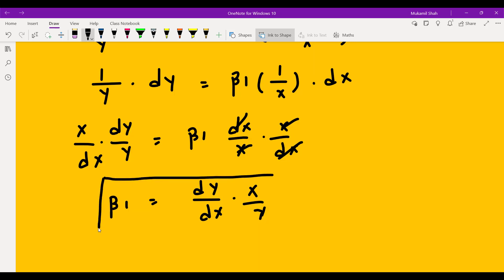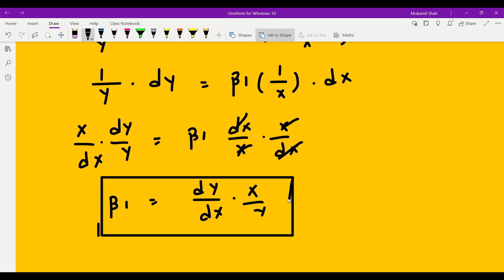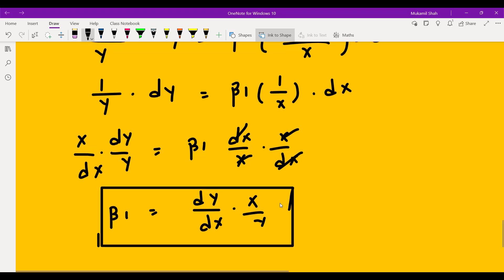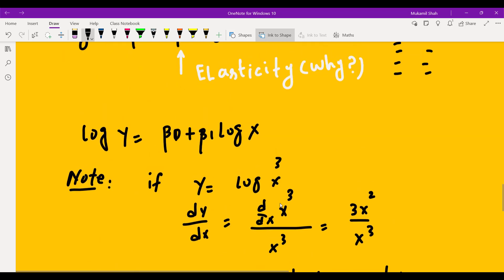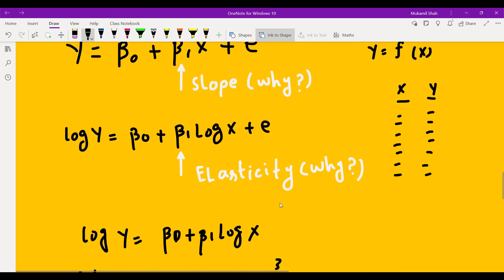We have proved that if we transform our data from absolute to log form, the parameter estimates represent elasticity rather than slope. That is why it is called elasticity, not slope. Thank you for watching.